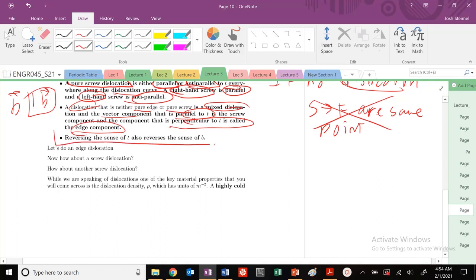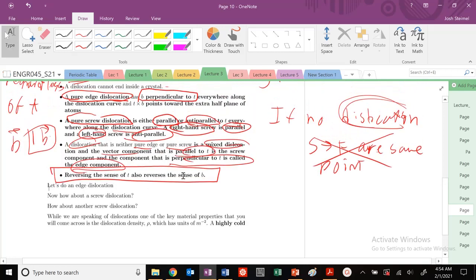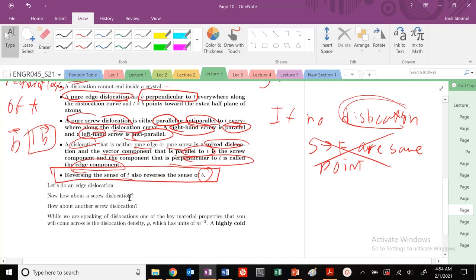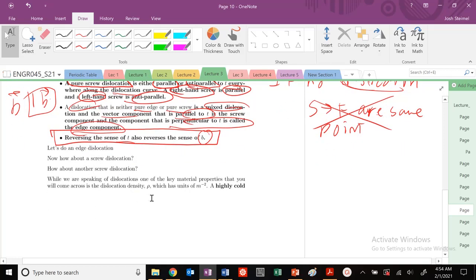If you reverse T, it also reverses the sense of B. But the Burger's vector is conserved—regardless of whether you reverse T, you'll still find the edge or screw dislocation. That's the key concept.